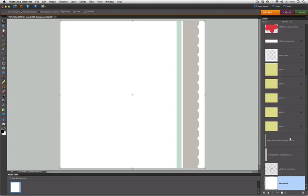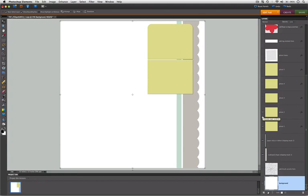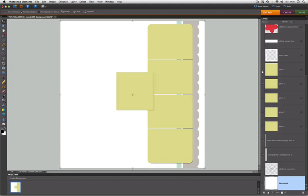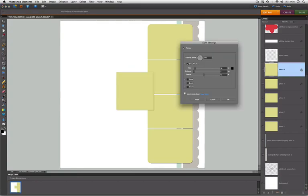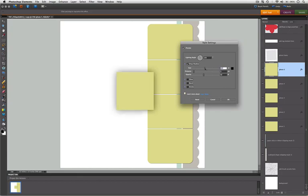Then we have shape layers for photos, which also have layer effects. We're going to clip our photos to these layers, and we can click on the FX to bring up the Style Settings menu. And here we can change the drop shadow, which was the effect that I added to all of the photo layers.